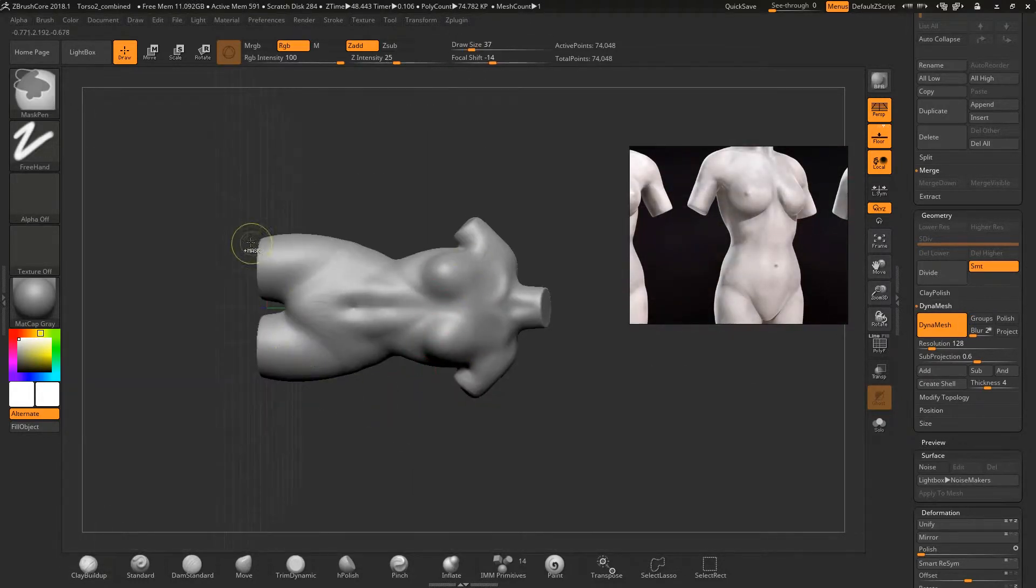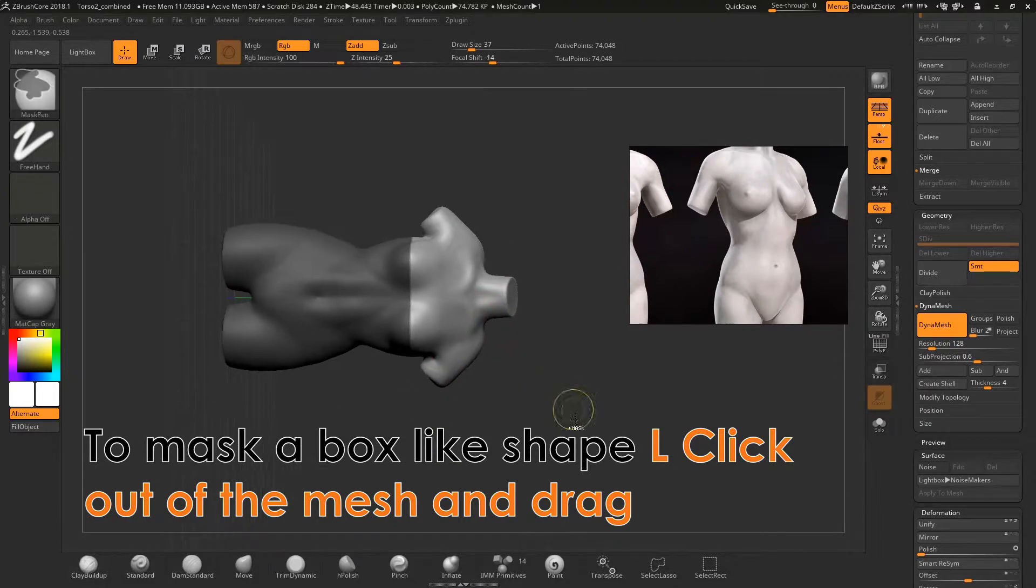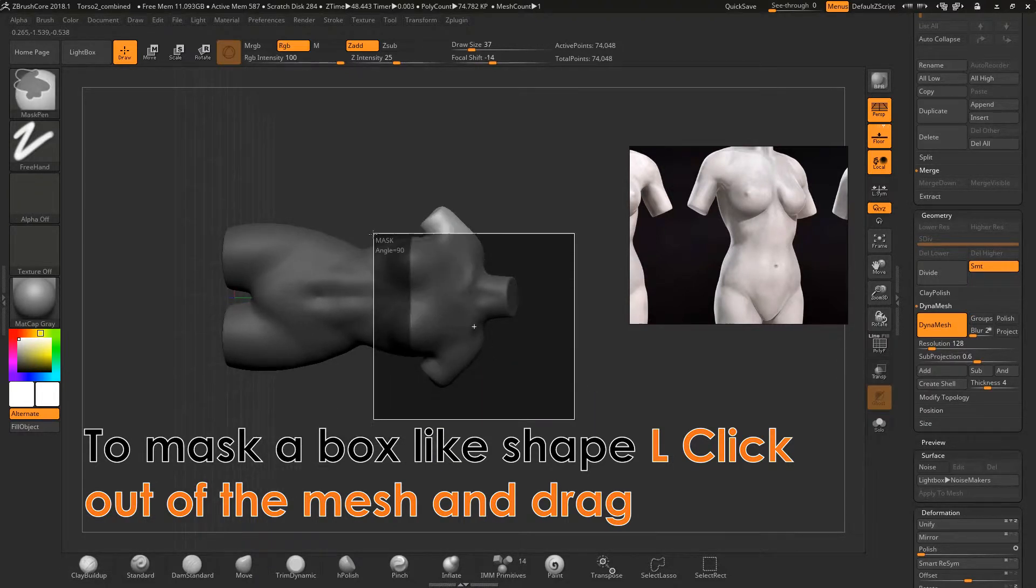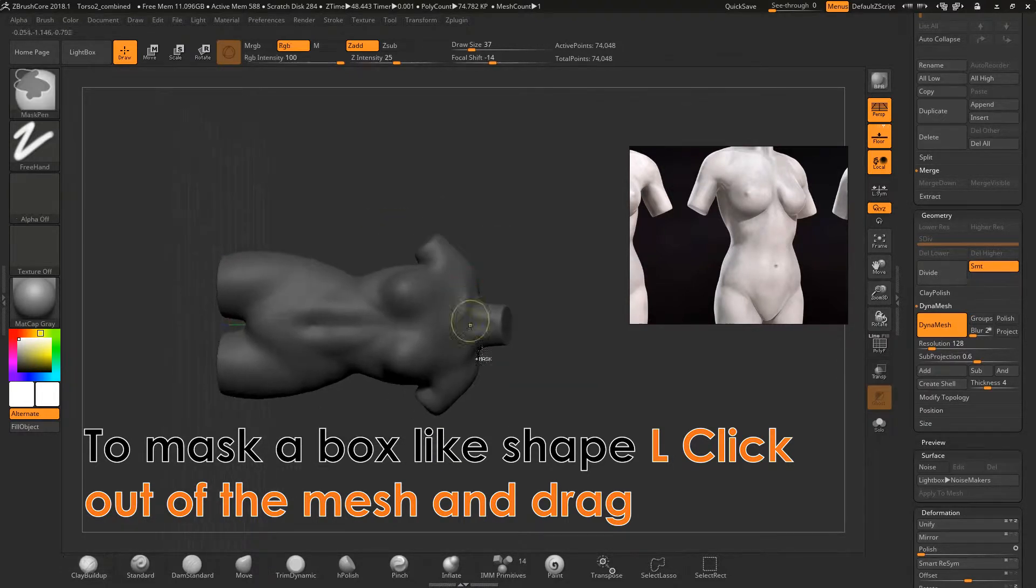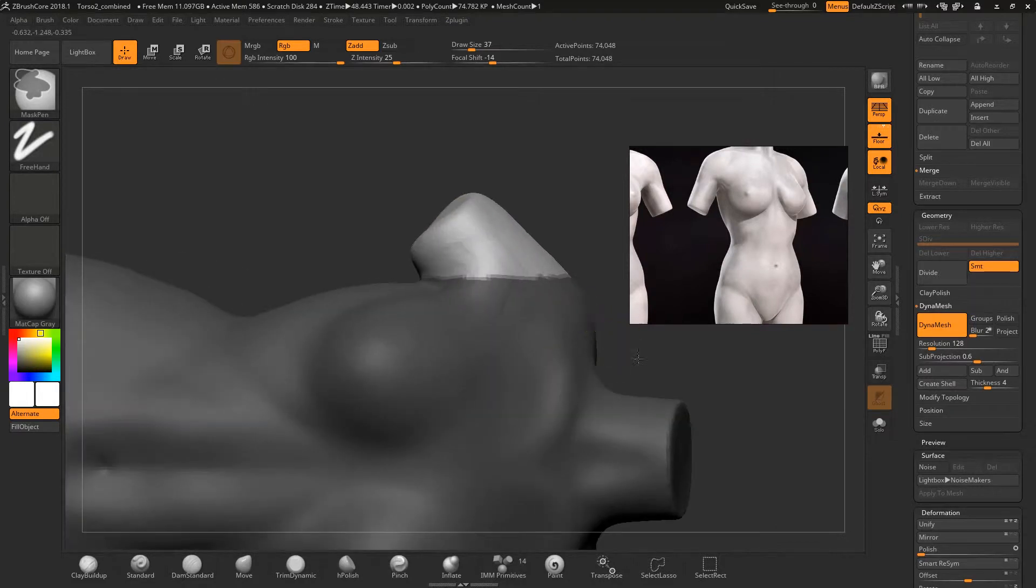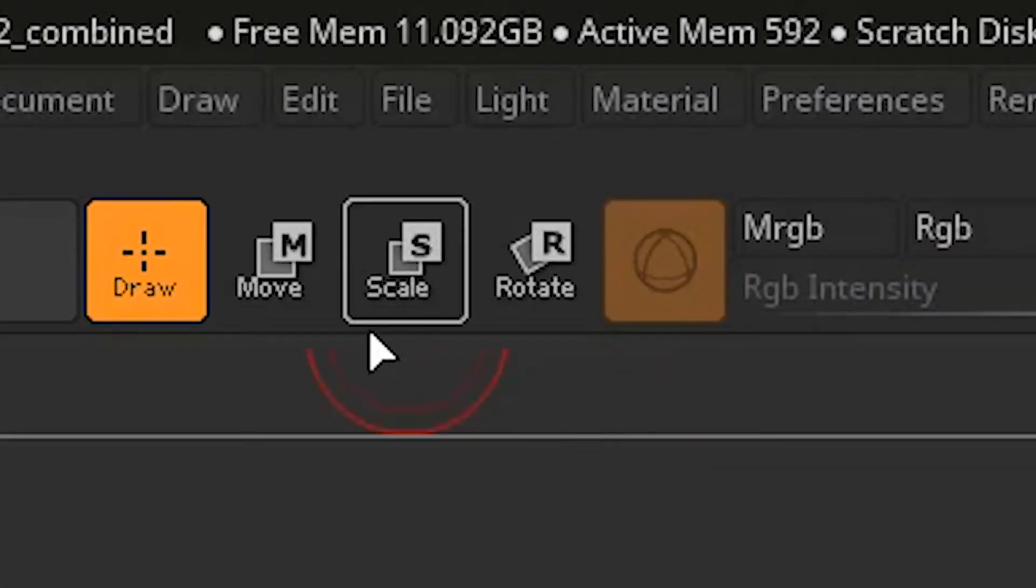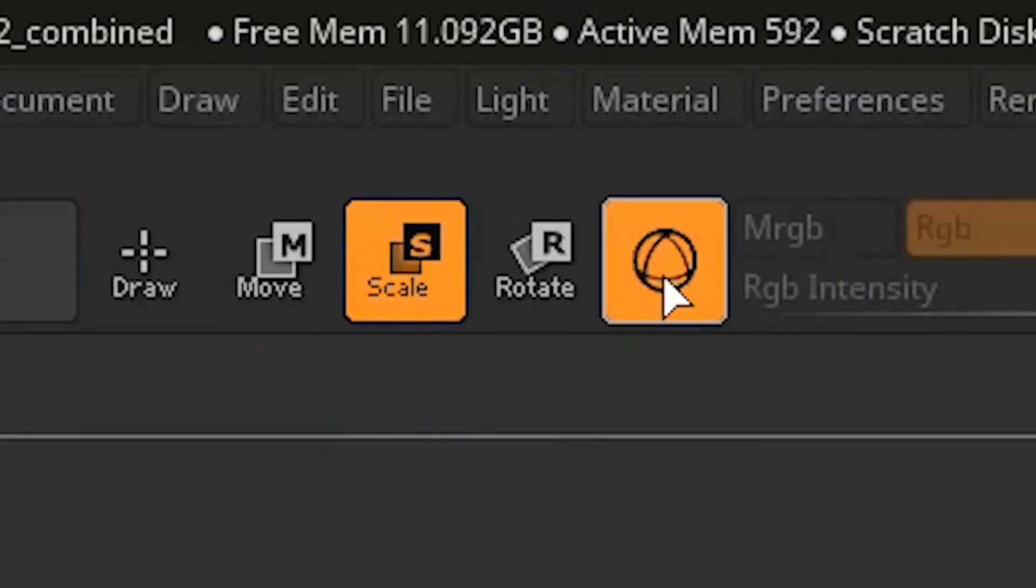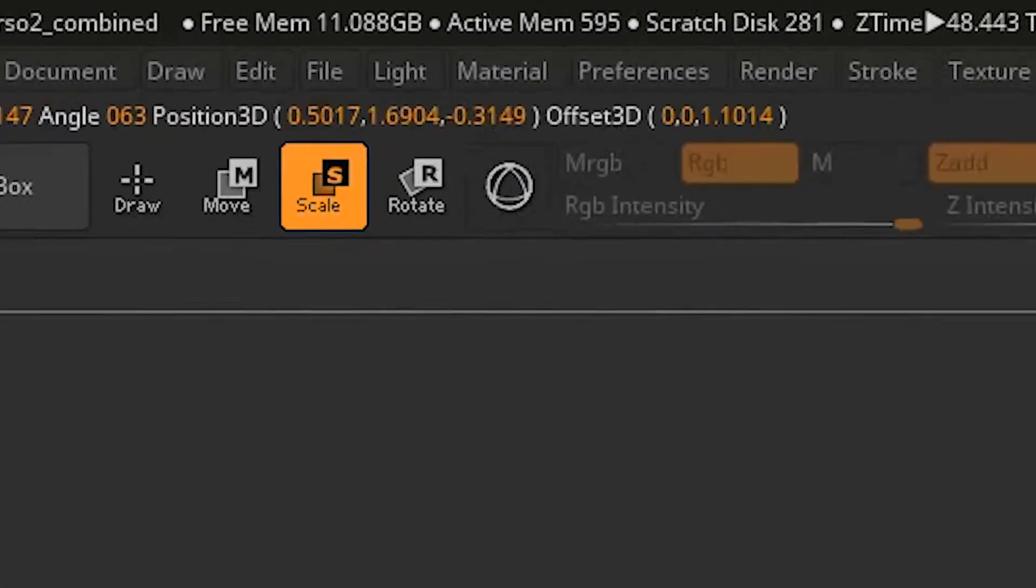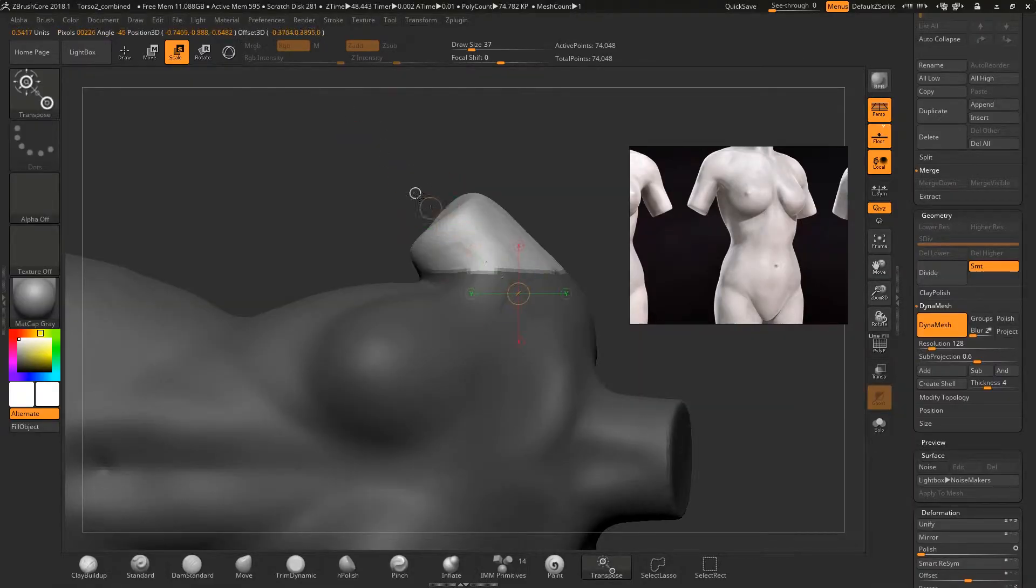I use a handy trick to cut the arms. To do this, mask out the main torso area apart from the arm. I then switch to the gizmo tool and toggle to the transpose line which can be activated by clicking on the gizmo icon.